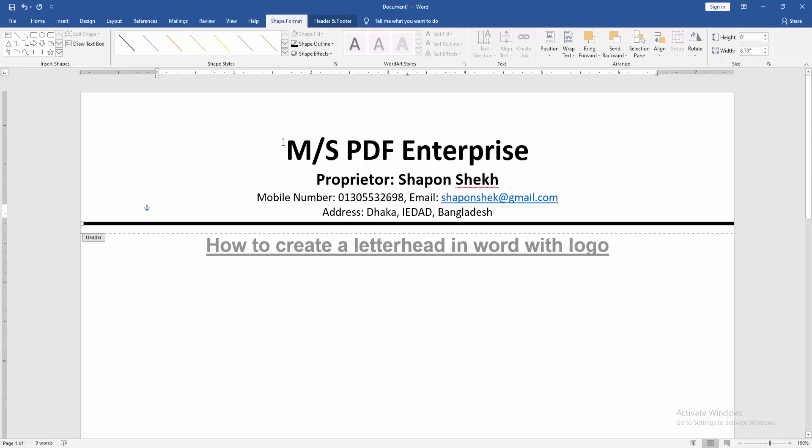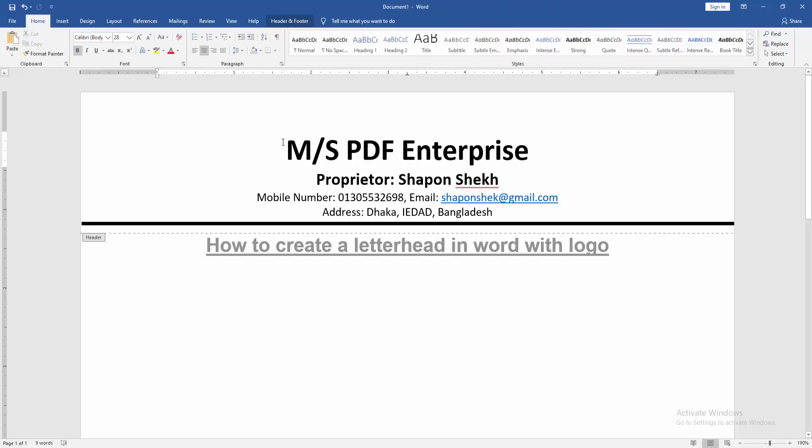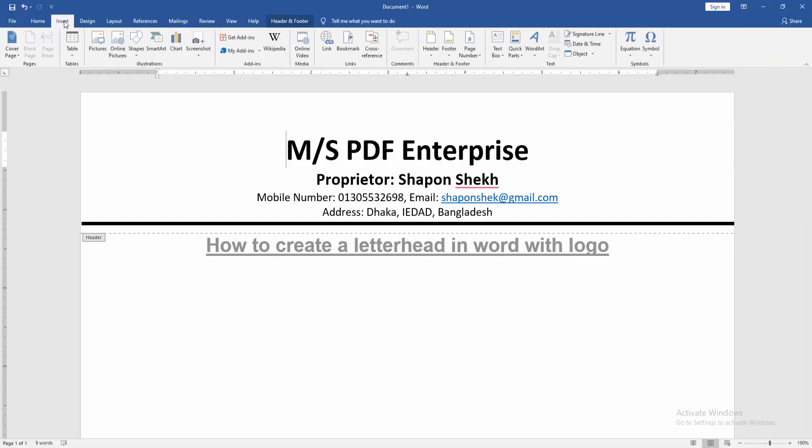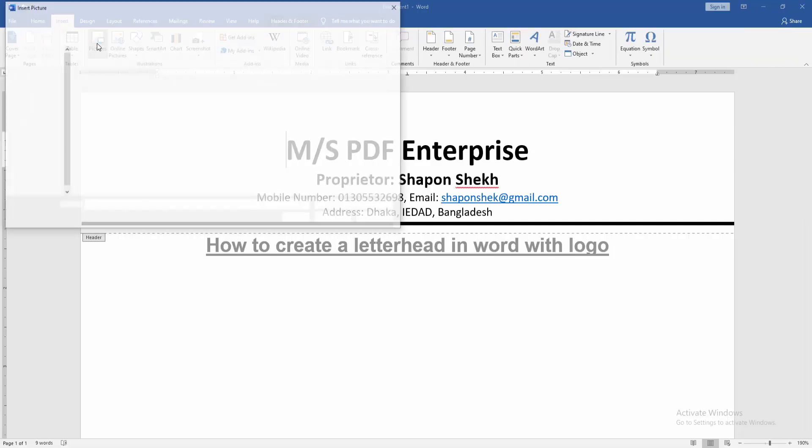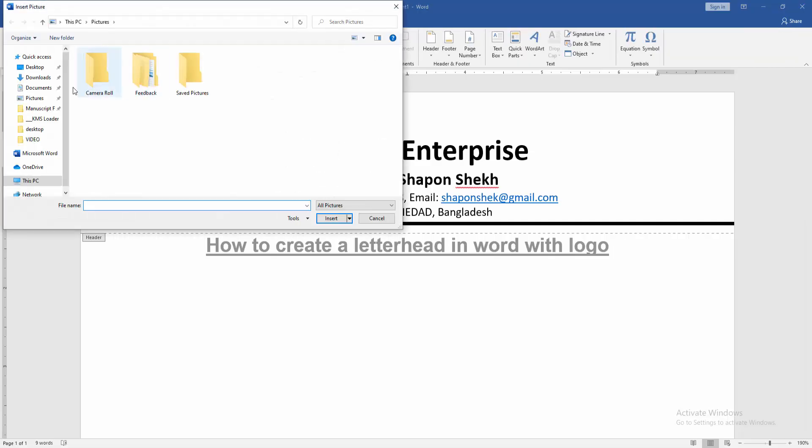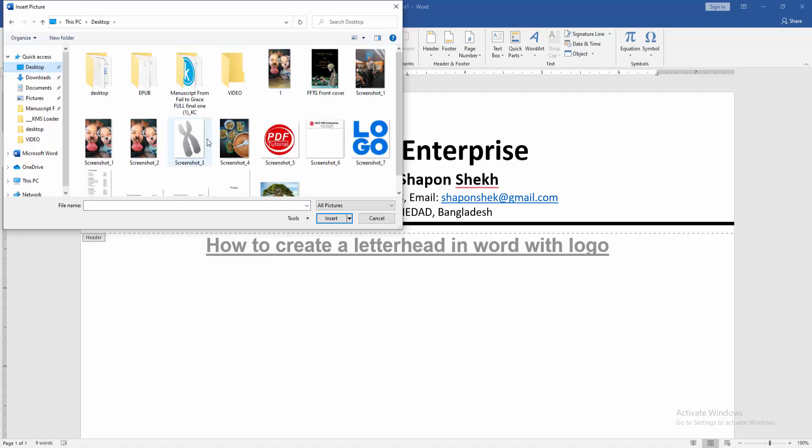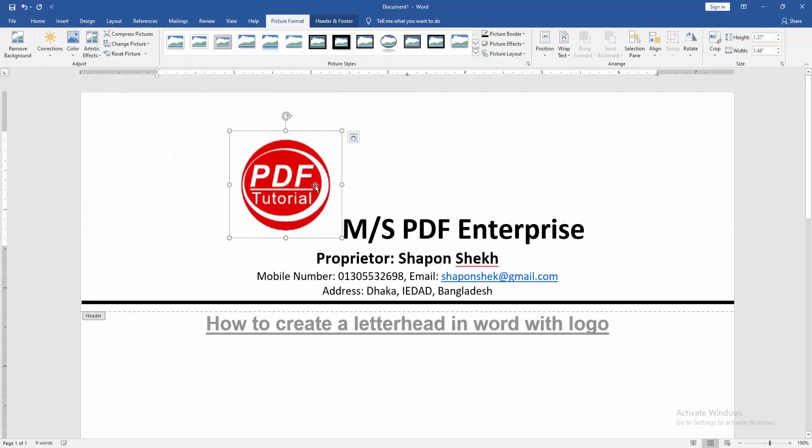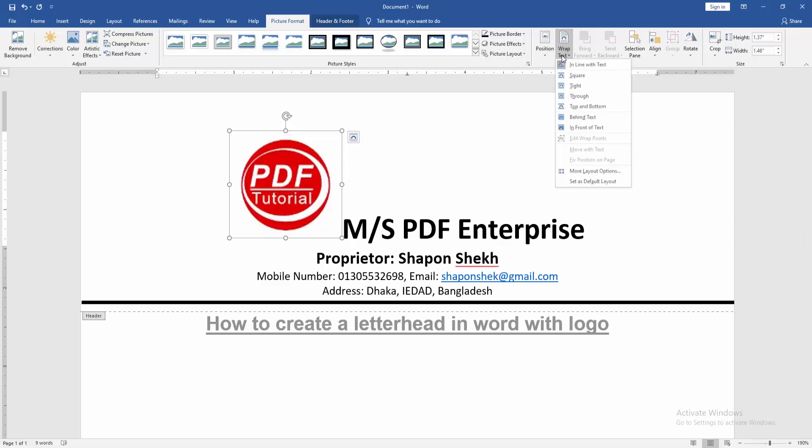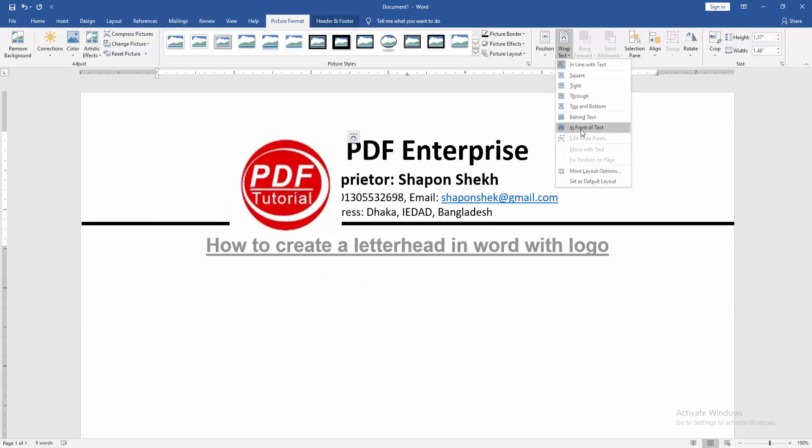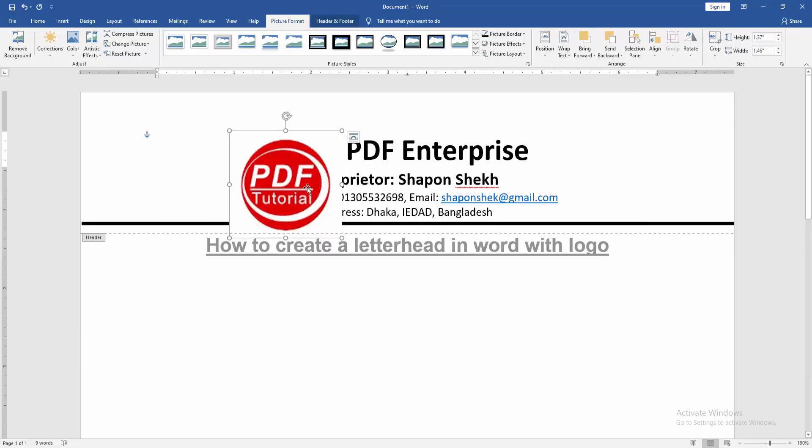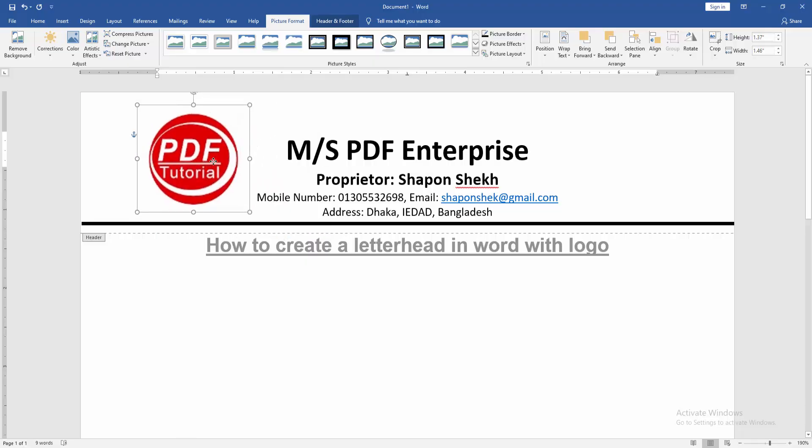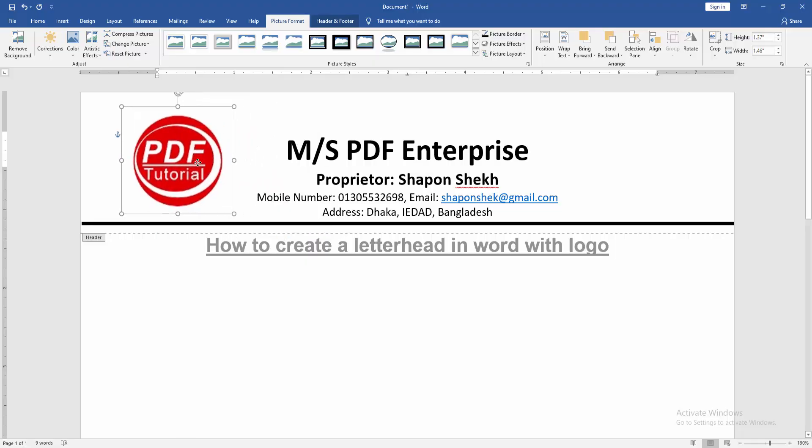Now we want to insert logo in this title. Go back to the Insert menu and click Picture option. Then choose your logo and insert it. Then click the picture and go to the Picture Format menu, then click Wrap Text option and choose In Front of Text. Then resize the logo and set this logo on the left side.